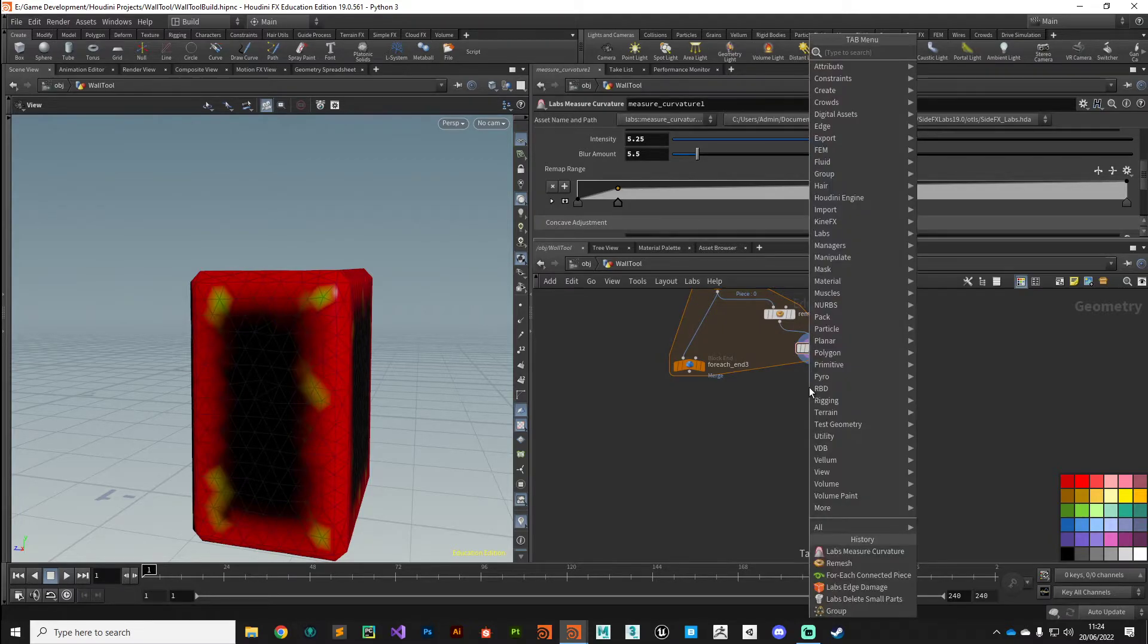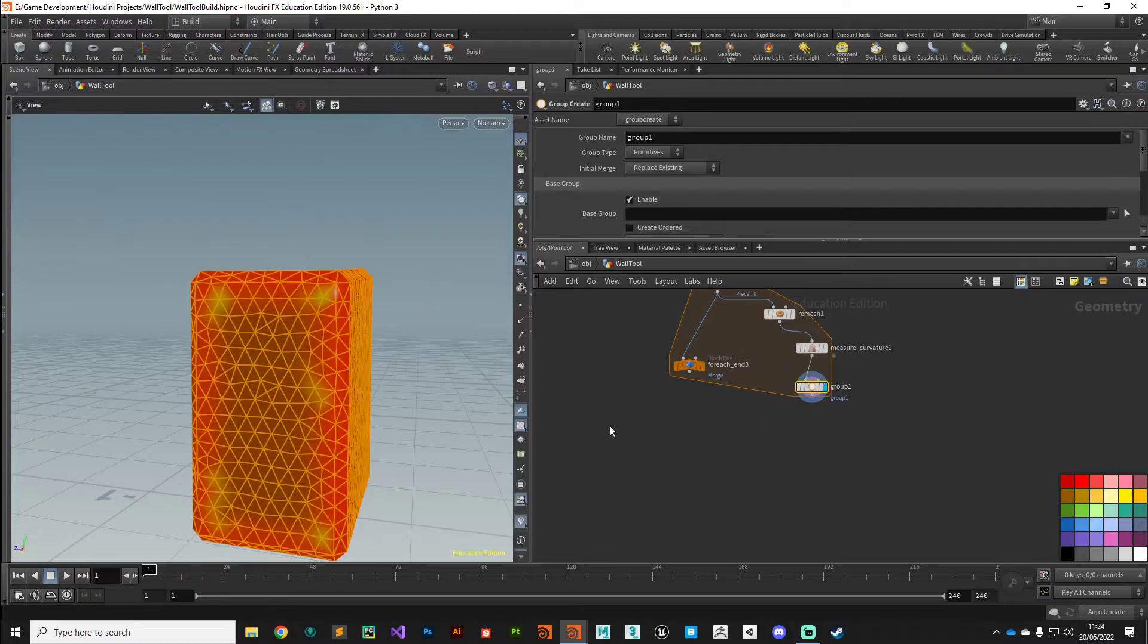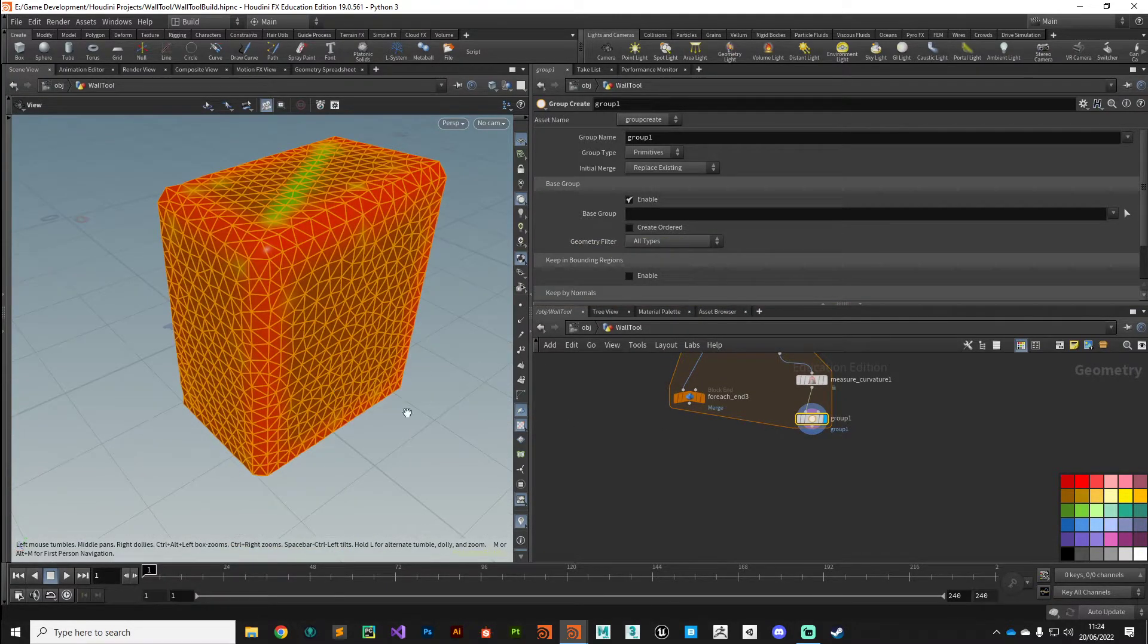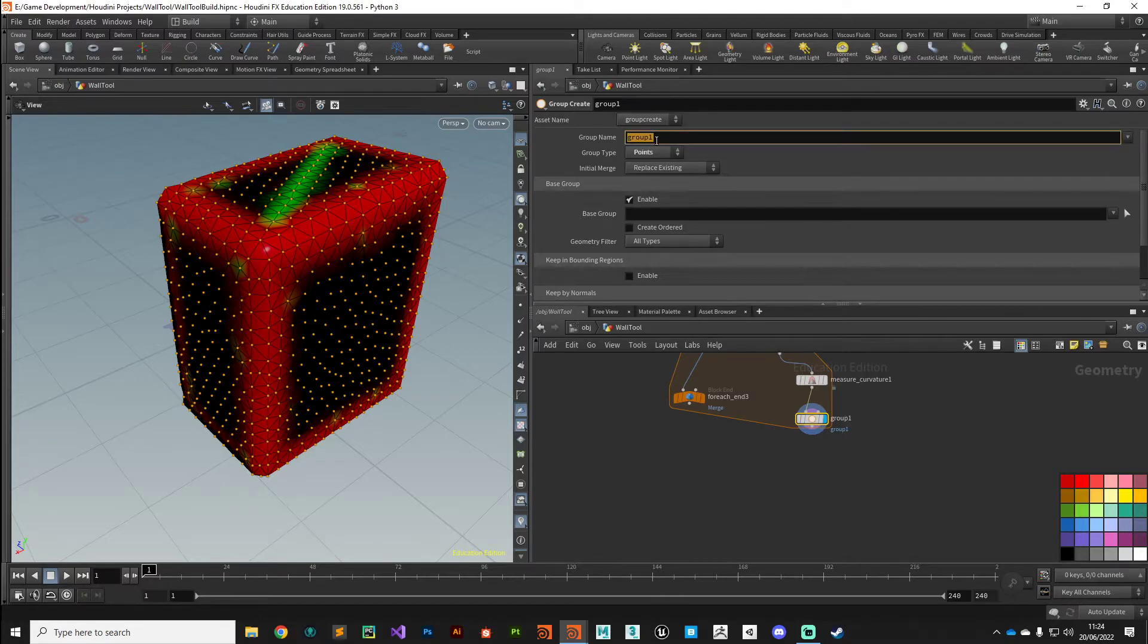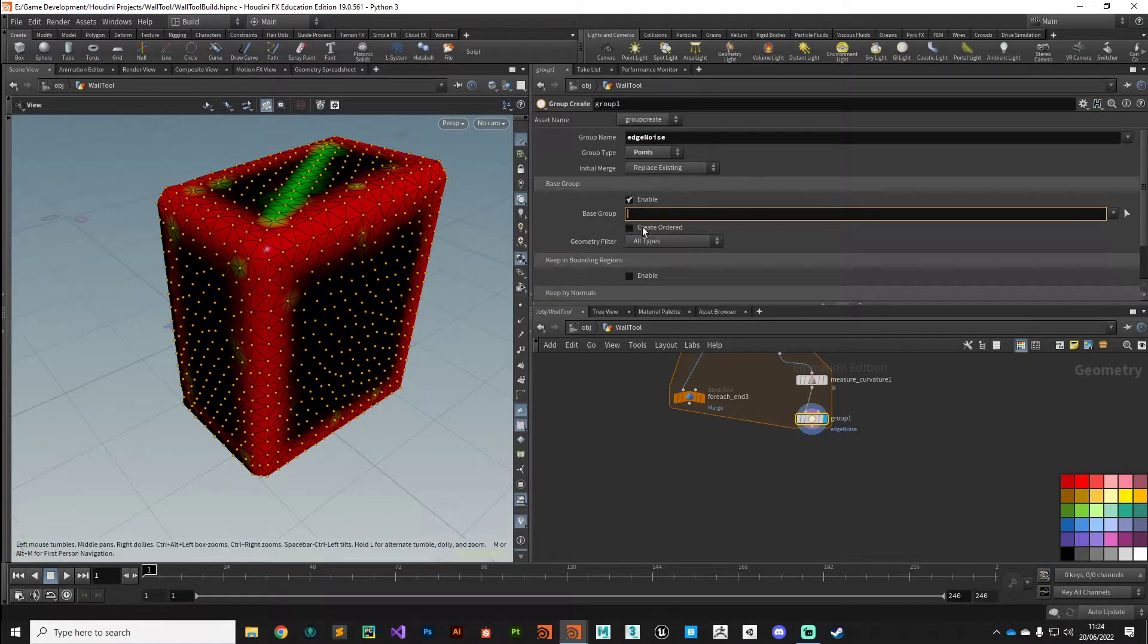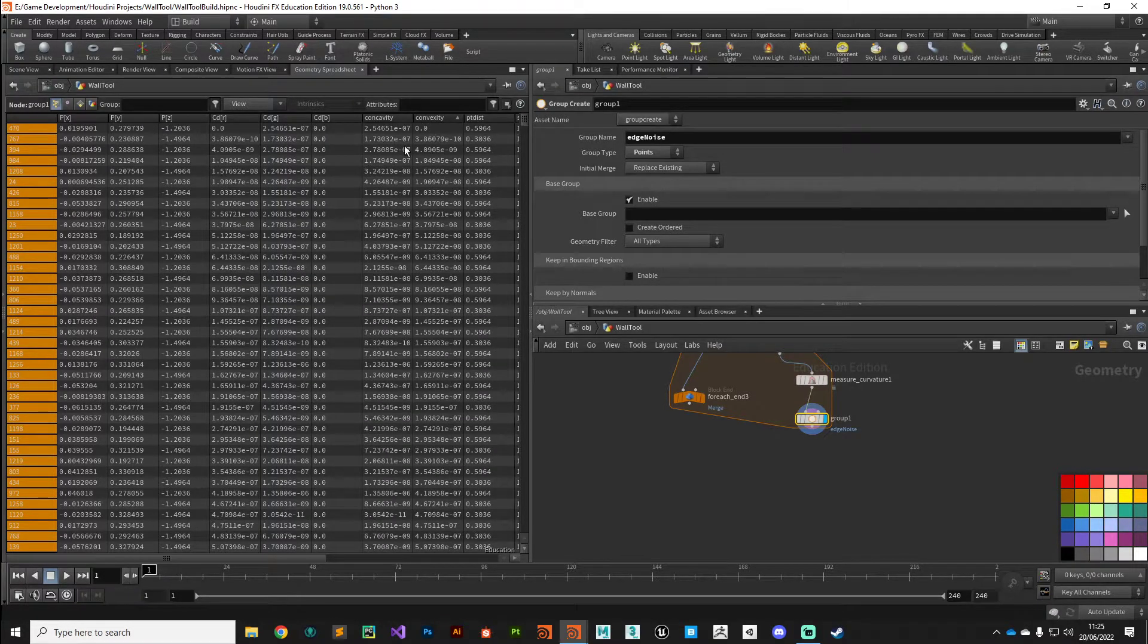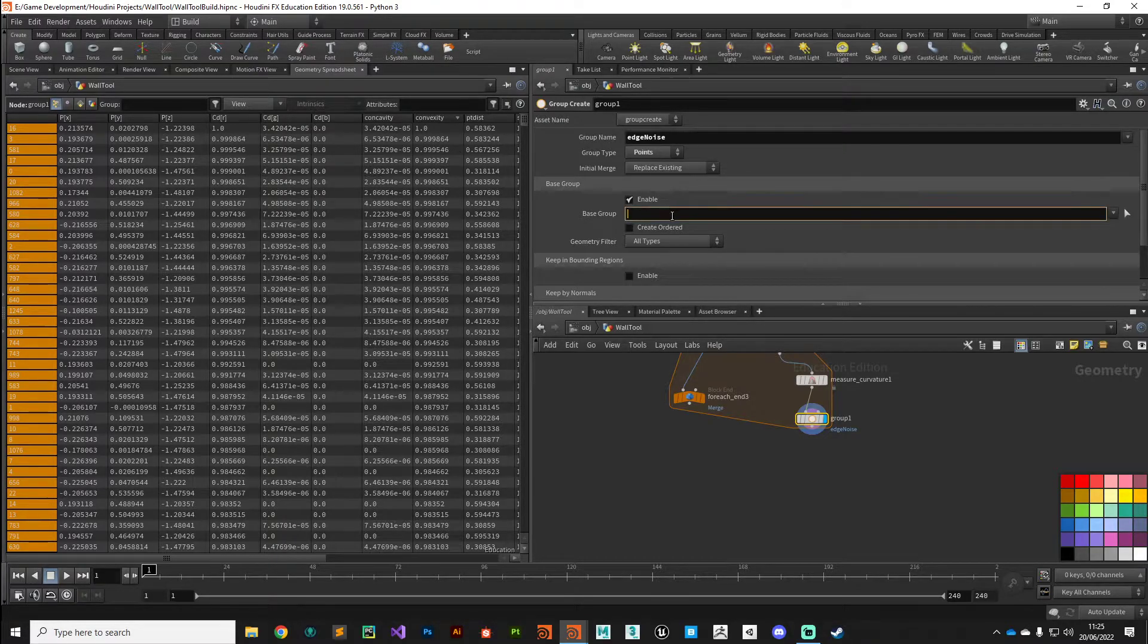With that we can jump into a group node and change some parameters. We want to put those points that have got a value of convexity into a point group, so the group type is going to be points. The group name is going to be edge_noise. In the base group field here we can reference that convexity attribute. If we jump to our geometry spreadsheet we can see we've got this convexity attribute ranging from very tiny numbers all the way up to one.